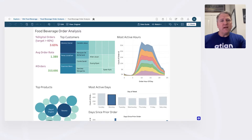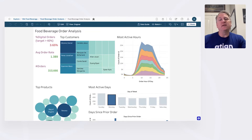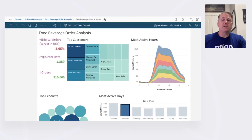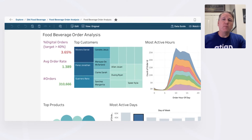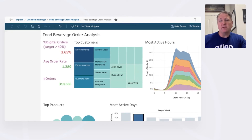As a business user, I spend a lot of my time looking at dashboards, analyzing and asking questions of my data. So today I start off my day in my dashboard and I notice something doesn't look right. My digital orders percentage is at 3.65%, but my target is 40%. So something has to be off.